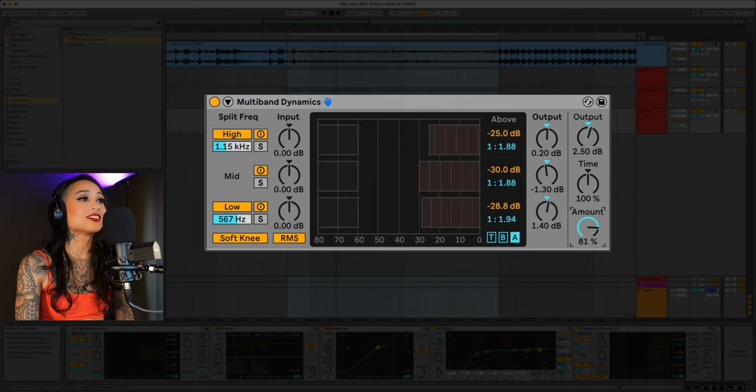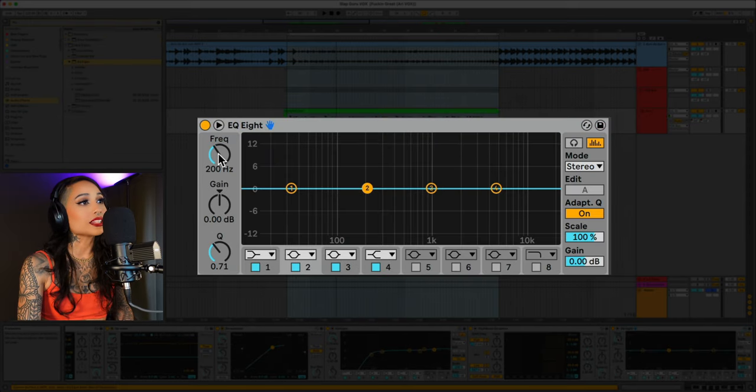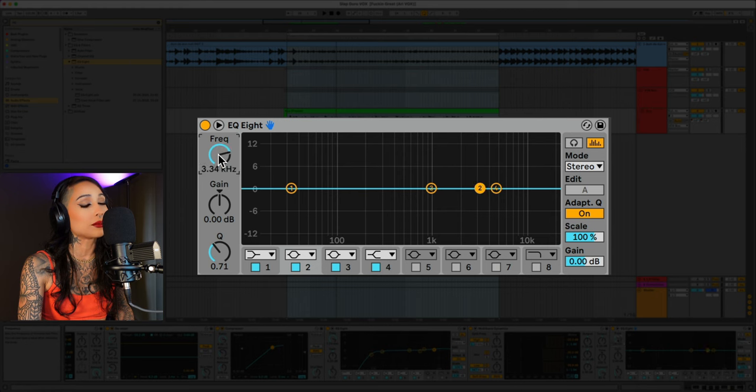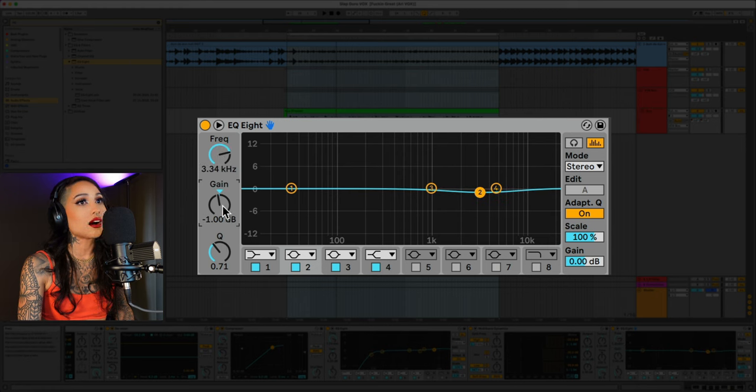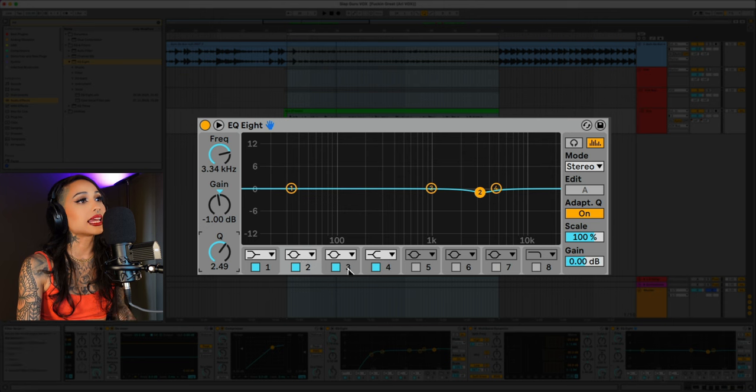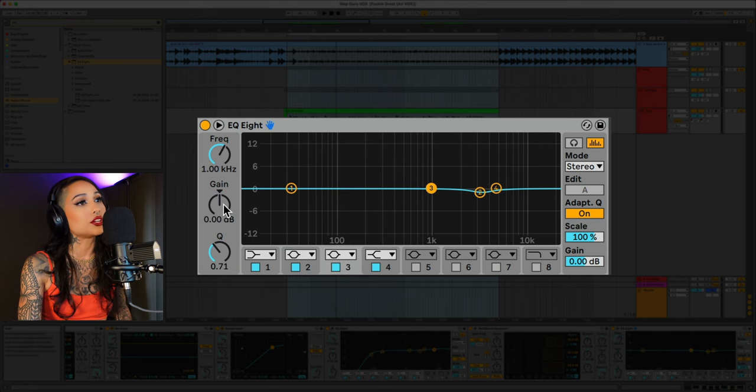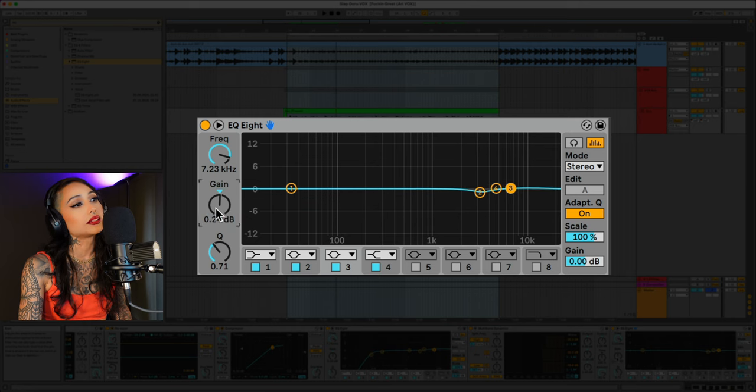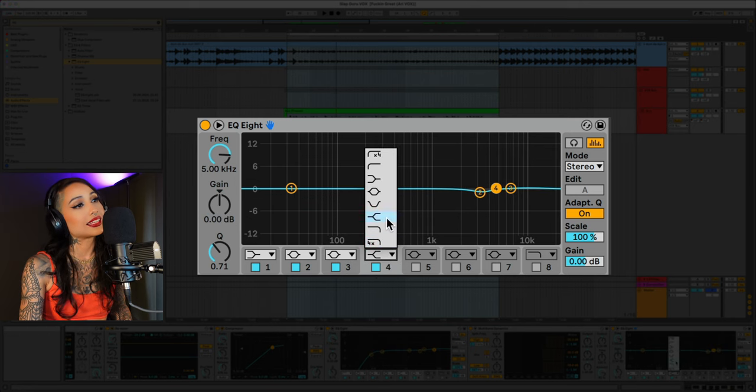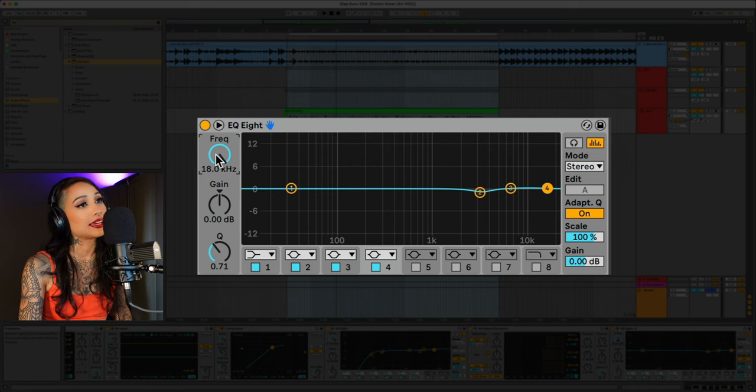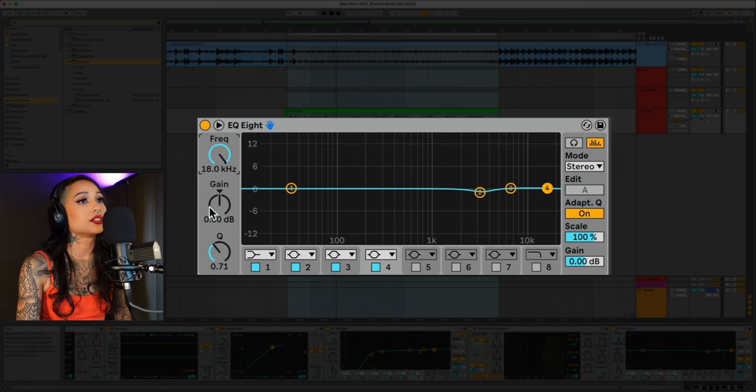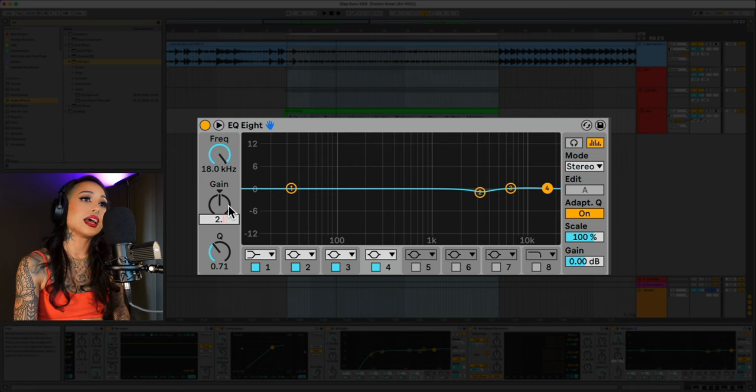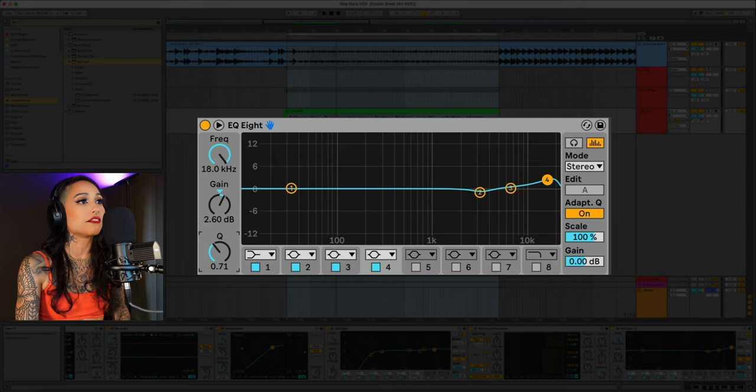Let's add one final EQ8. On this next one let's take the first bell and set it at 3.4K and bring it down a dB. I'll change the cue to 2.4. Next let's take the bell and bring it to 7.2K and add 0.24 dB. And lastly let's take this bell and bring it to 18K. Turn it up to 2.6 dB and bring down the cue just a little around 0.59.